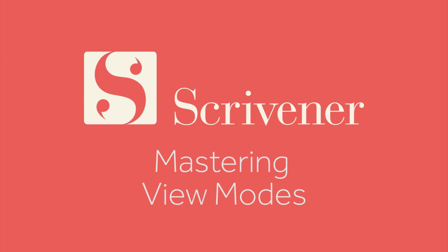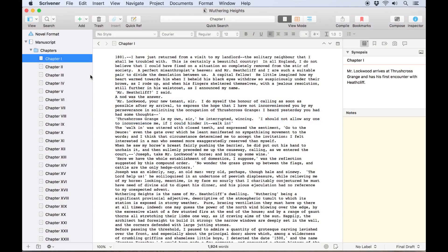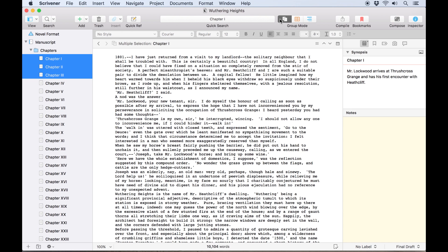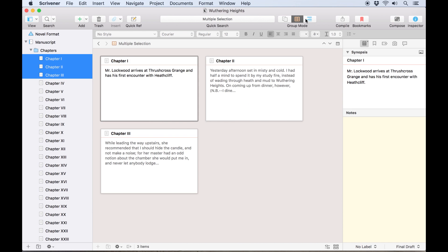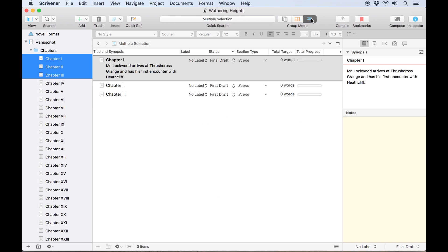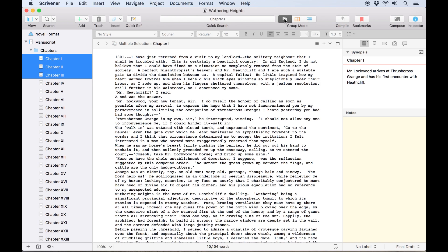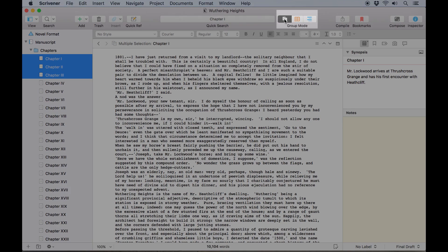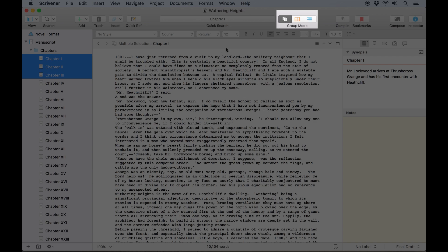Scrivener offers several different ways of viewing your work. There are four view modes which can be accessed from the toolbar: single document mode, scrivenings mode, the corkboard, and the outliner. These are displayed by and can be changed using this view mode selector in the toolbar.